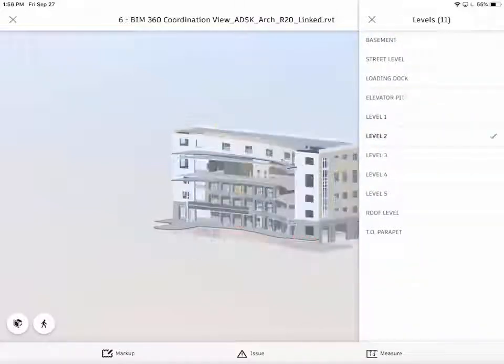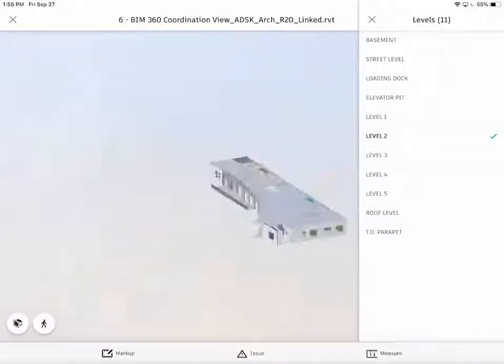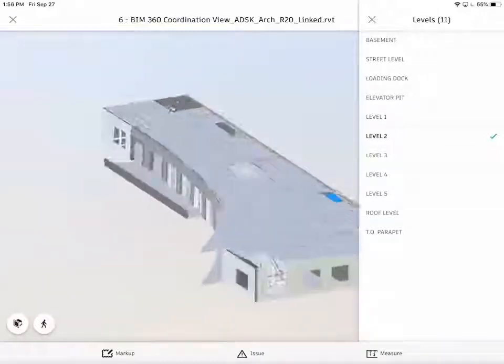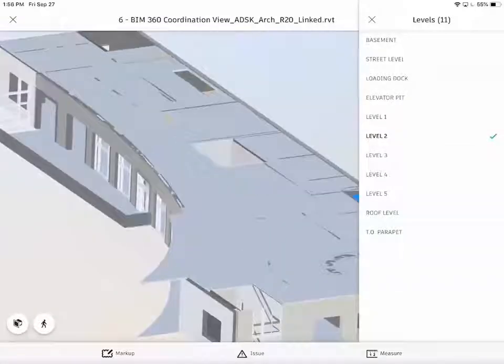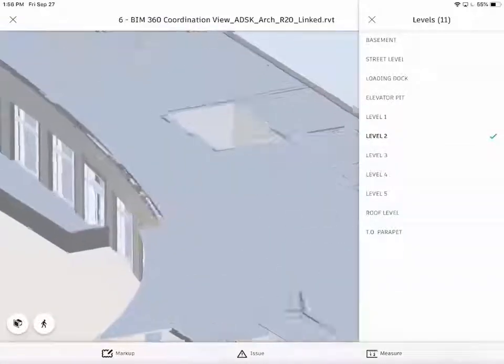In selecting level 2, I'm isolating out everything else except for what's on level 2.